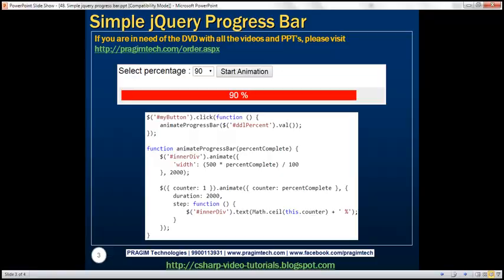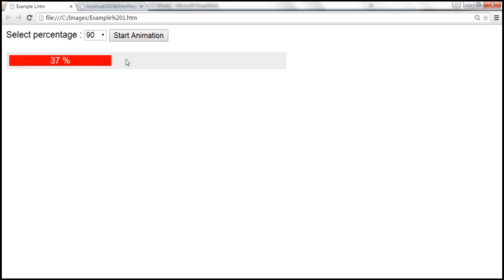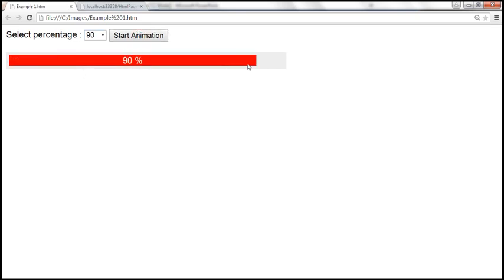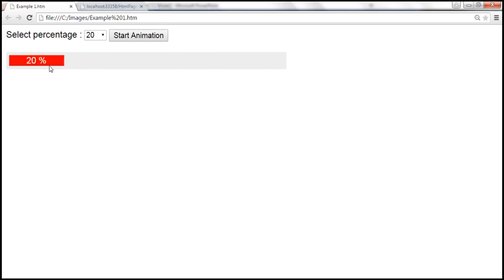Here is what we want to achieve. When we select a percentage from the drop-down list and click the start animation button, the progress bar slowly fills — for example, till 90% — and the value is also displayed on the progress bar. When we select 20, the progress bar slowly retreats to 20%.